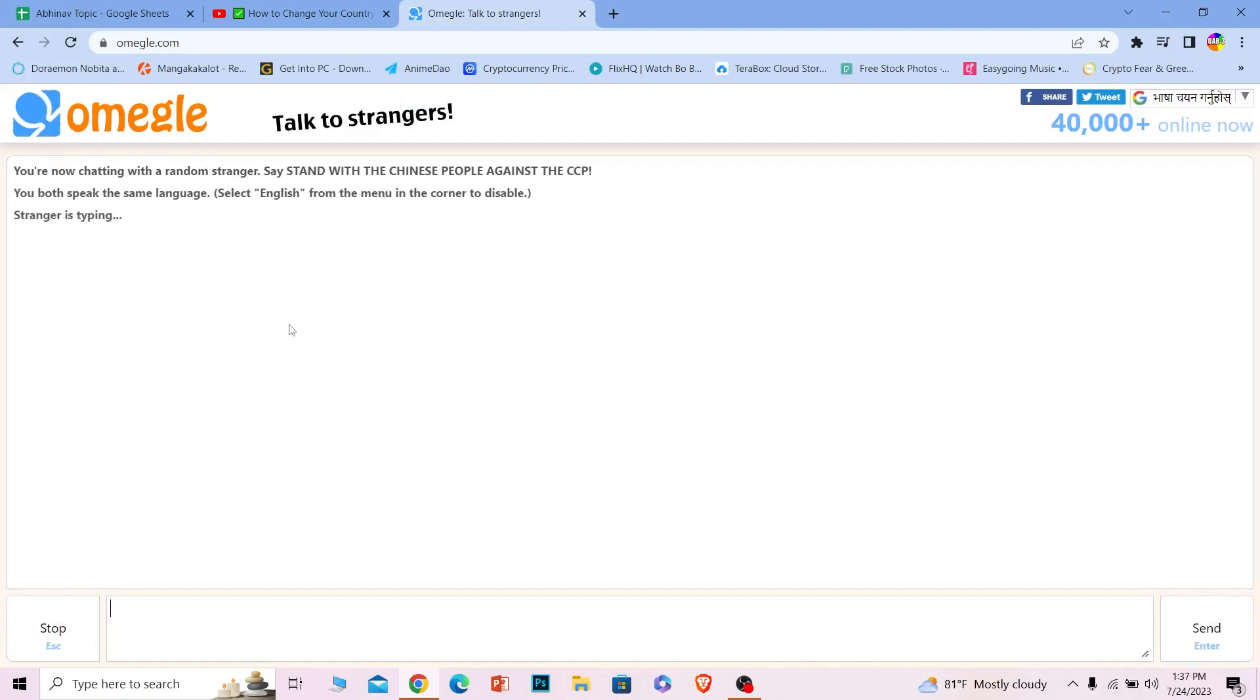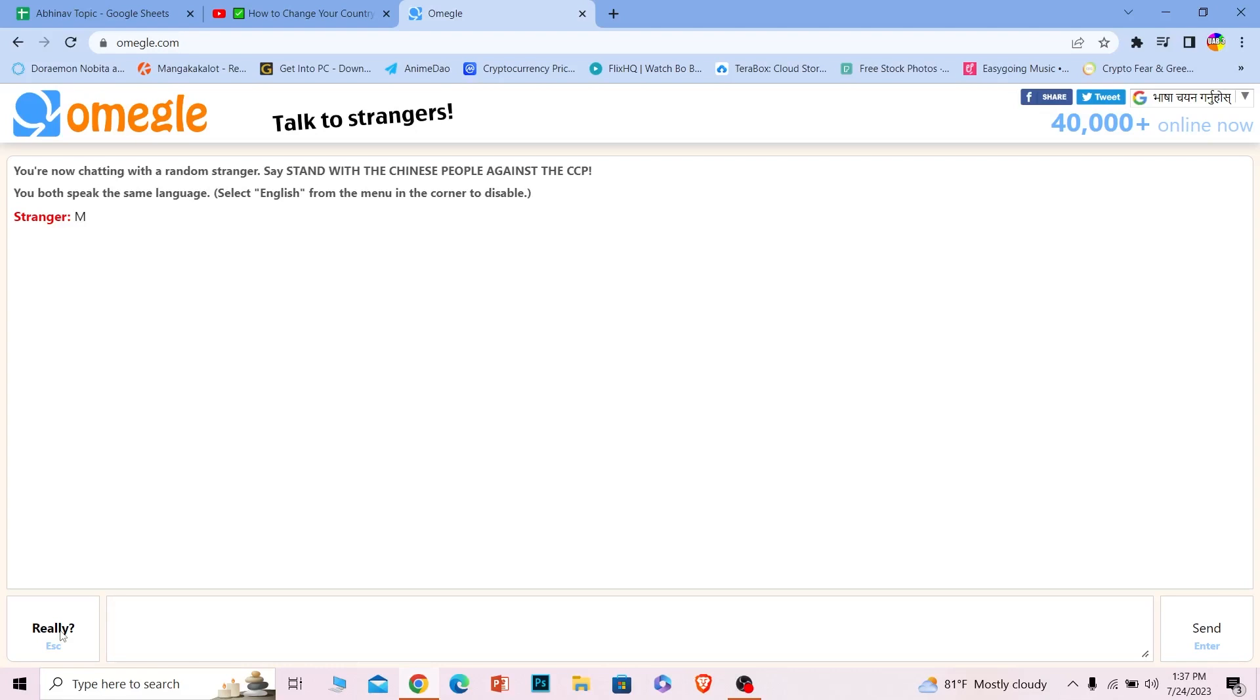As you can see, it looks like this. What I can do to talk to someone new is click on Stop over here. It says 'Really?' which means 'Are you sure you want to skip to another person?' So I'm going to click on it.